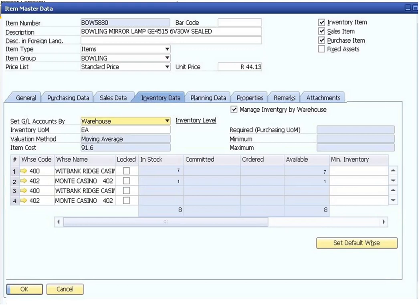Item master data is used in the sales, purchasing, production, MRP, inventory, and service modules. The screen shows the inventory data tab of the item master data window. At the top of the window, a header provides the essential summary information about the item.